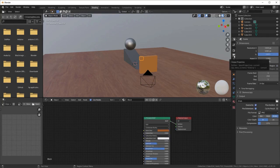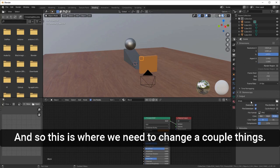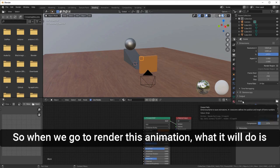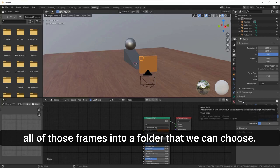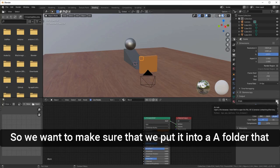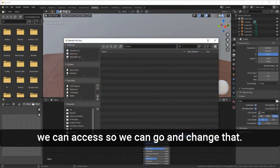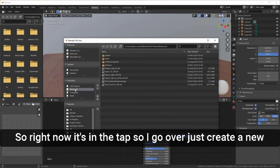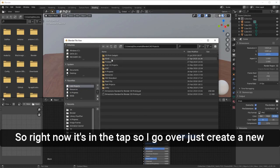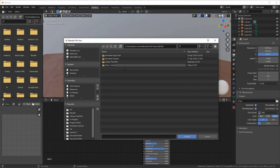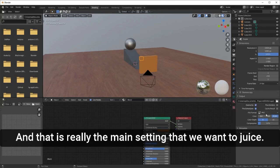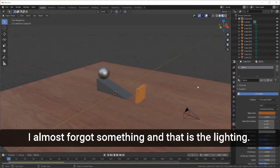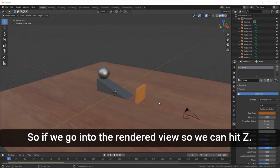Go down to the Output Properties tab. The main thing to change here is the output folder. When we render this animation, Blender will output a bunch of individual frames and save them into a folder we choose. Create a new folder — I'll call it 'images' — select it as the output folder, and that's the main setting we need.